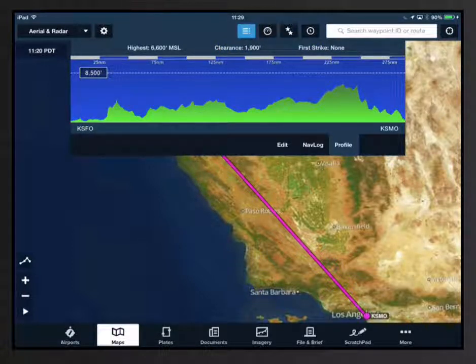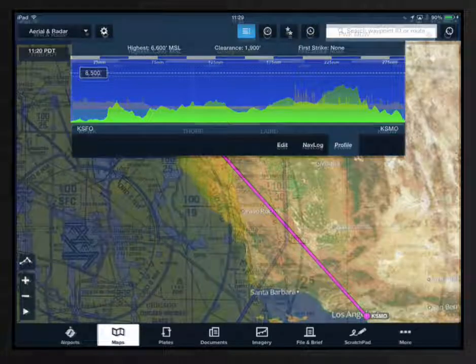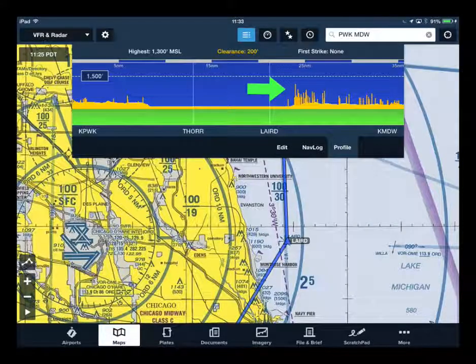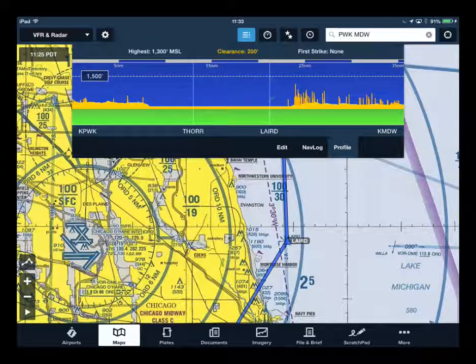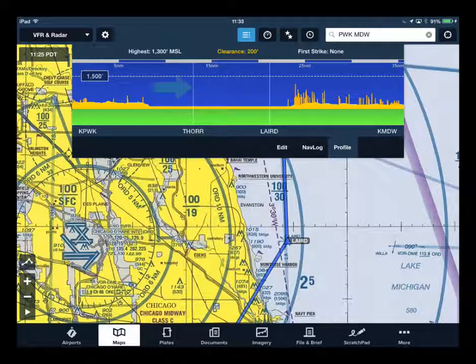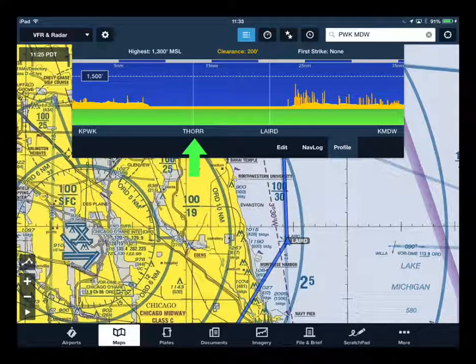In North America, obstacles along your route are depicted as thick vertical lines. Waypoints along your route are depicted as white vertical lines, and the waypoint name appears along the bottom of the profile view.